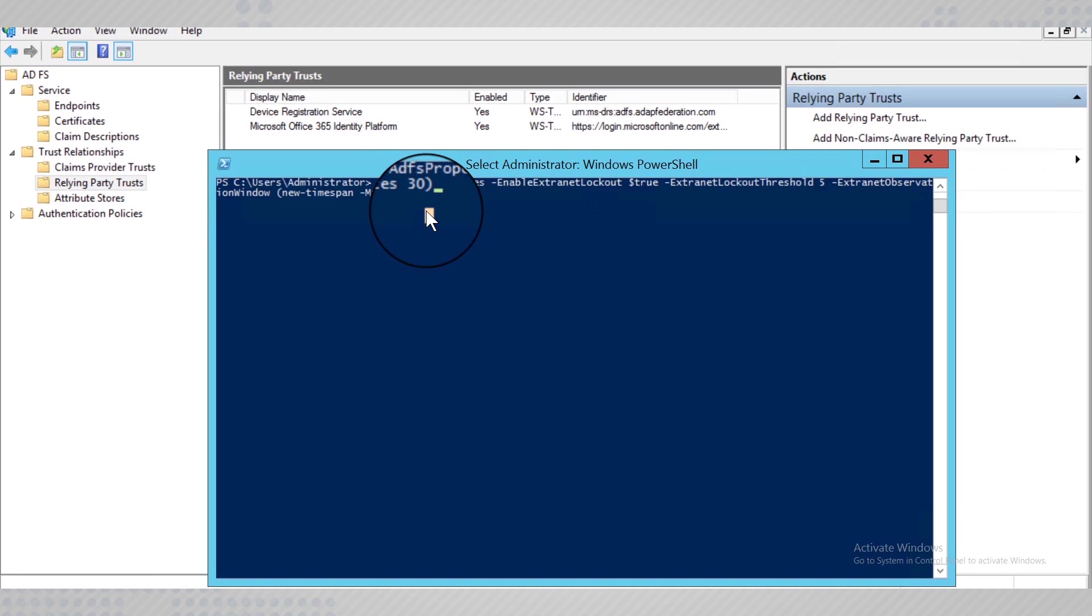With that, the necessary configurations are completed and AD Audit Plus can now fetch the required data from your ADFS server.